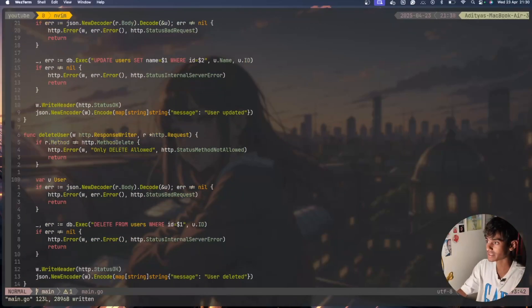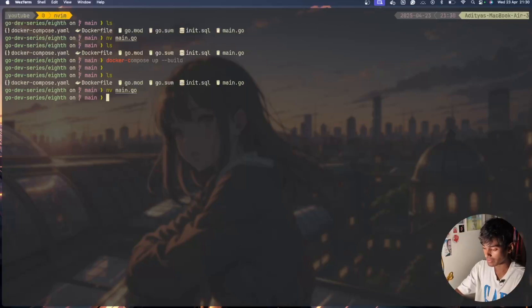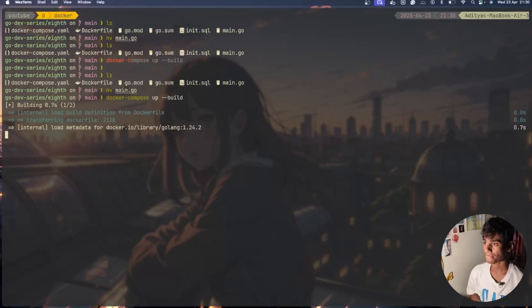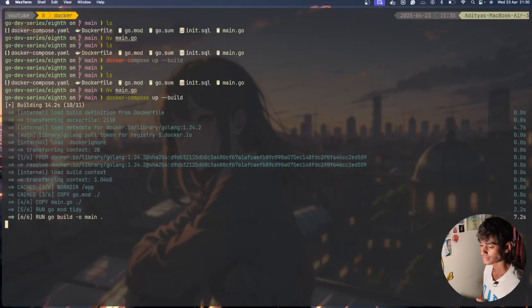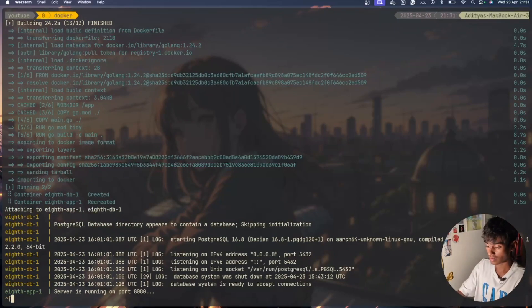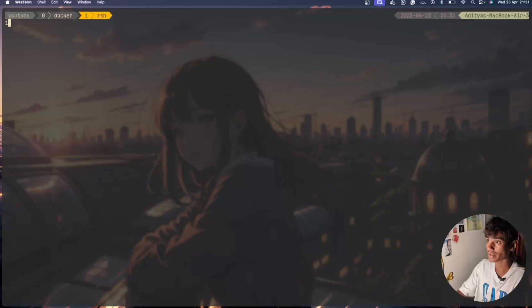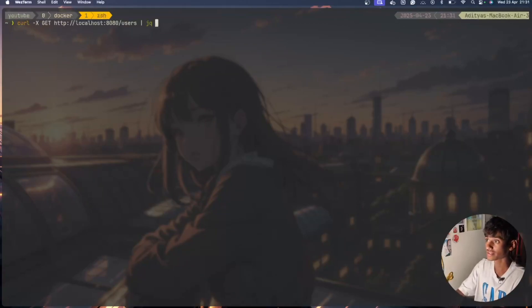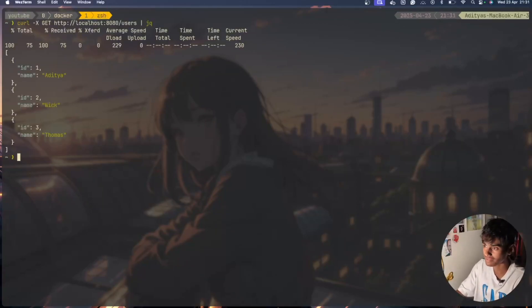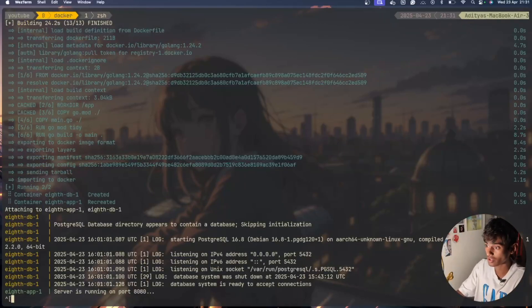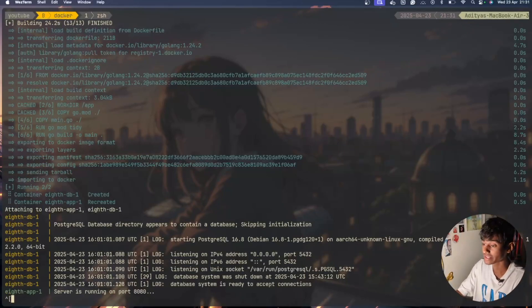Let me see if we don't have any errors and then I'll say docker-compose build. Now I'll open another terminal and do curl to /users with jq and we have Aditya, Vic and Thomas. I'll check the logs and everything seems to be okay, it's accepting connections and working really fine.